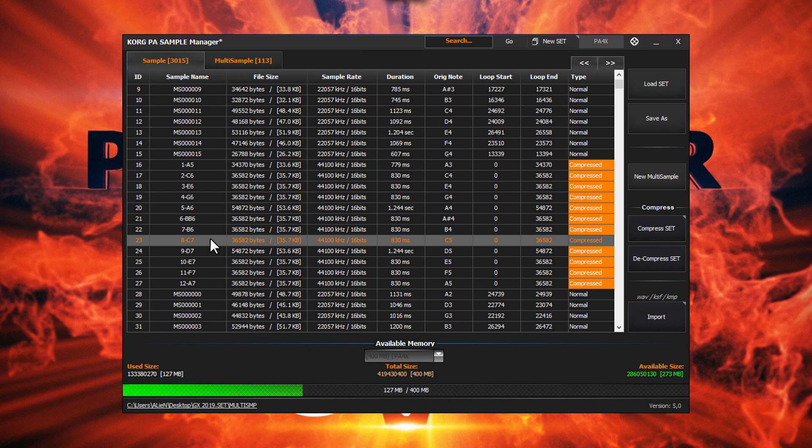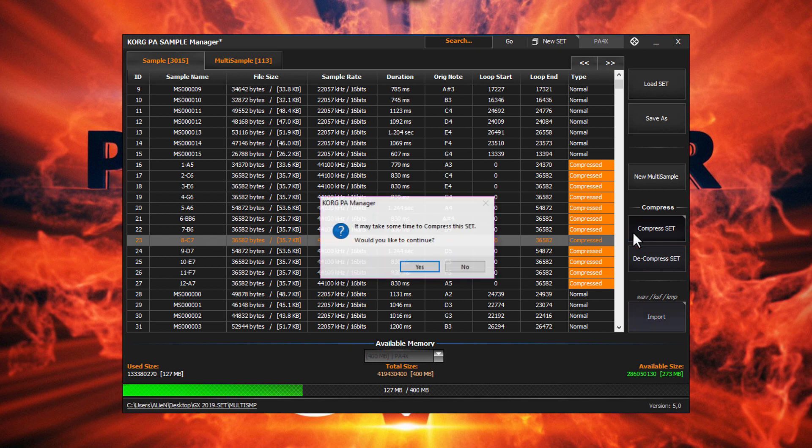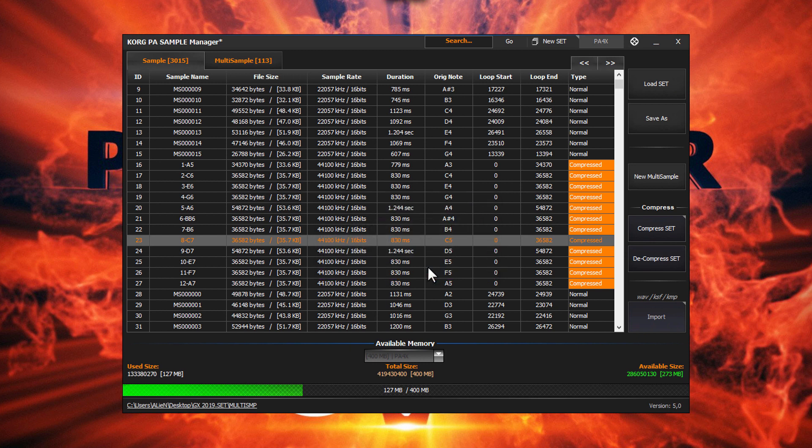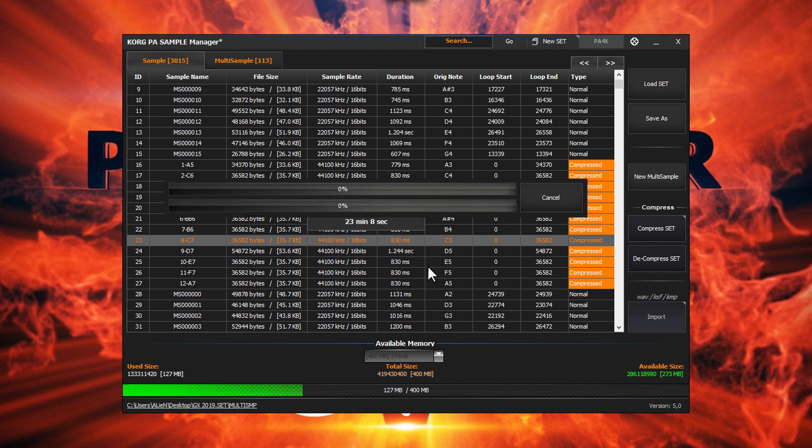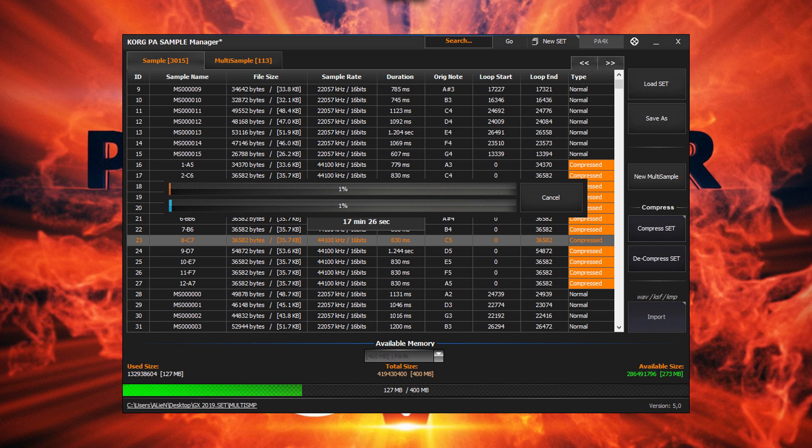Now let's compress the whole set in one go. Click on the Compress Set button. We'll see a warning message to show this procedure may take some time. If you've ever compressed on the keyboard, you already know that compressing a set would take hours to complete.